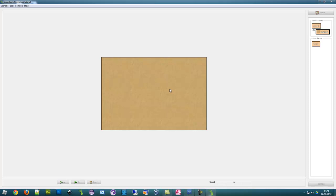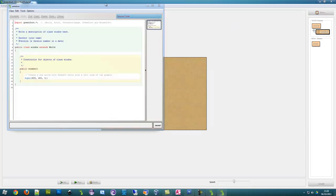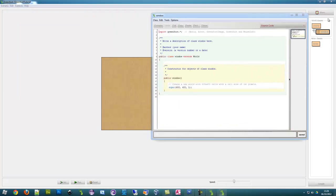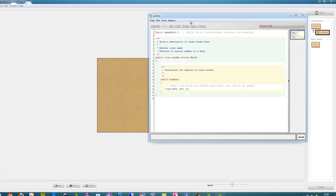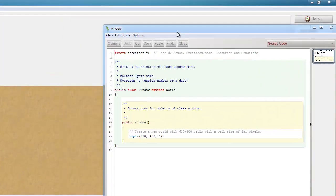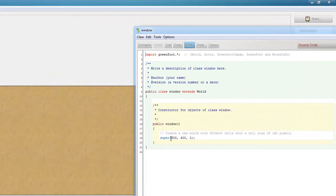It's a 600 by 400 background. You can change the size if you go into the window, into the world class, into our window, and double click. It's 600 by 400 by 1.